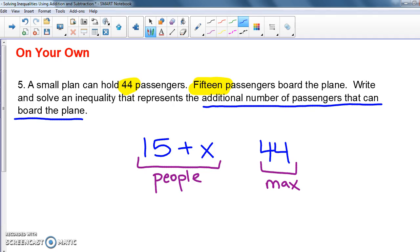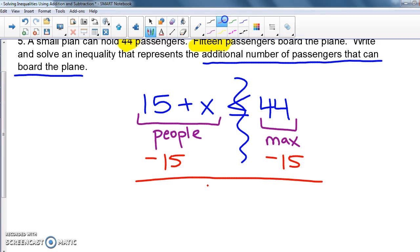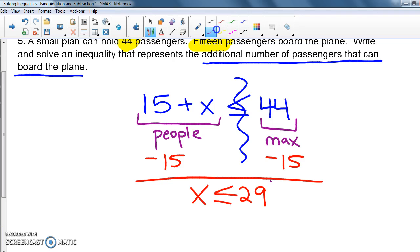Now we're ready to solve: subtract 15 from both sides and we get X is less than or equal to 29. So 29 people can still board the plane — 28, 27, anything under 29 works — but if 30 board there are too many people. That's why it has to be less than or equal to 29.